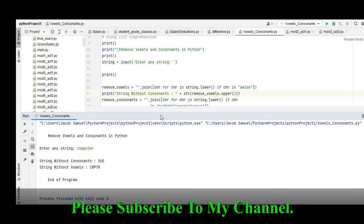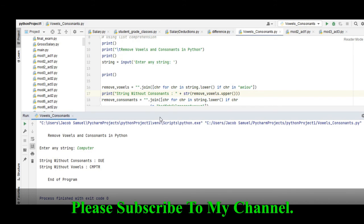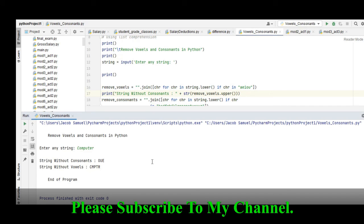So this is the end of our tutorial video on how to remove vowels and consonants in Python. Thank you so much for watching. Don't forget to like, share, and please support my channel by clicking the subscribe button. See you in the next video tutorial. This is your friend Jake signing off. Bye bye for now.